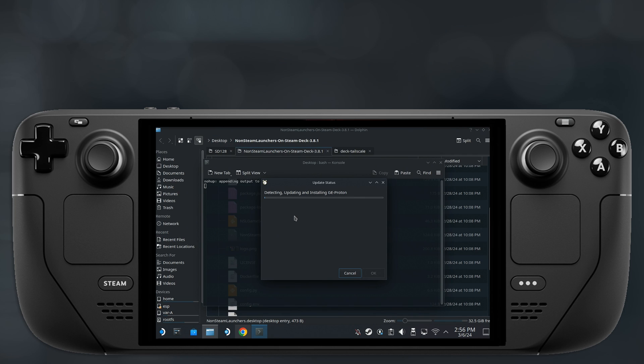At this point, you can go and grab a cup of coffee as this might take a while depending on how fast your internet connection is and how many launchers you choose to download. Now most of these will install in the background and then Steam will restart to apply the changes.